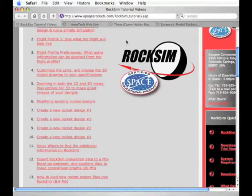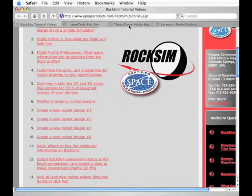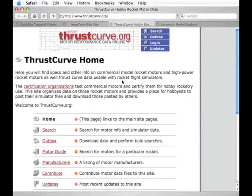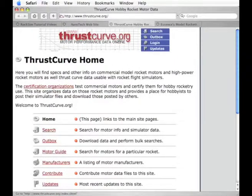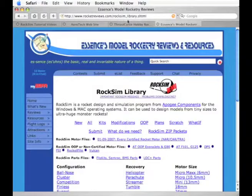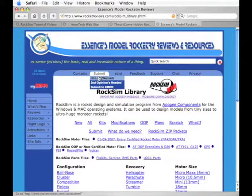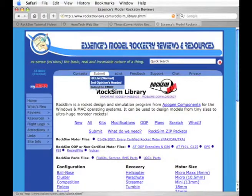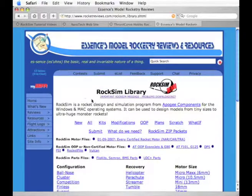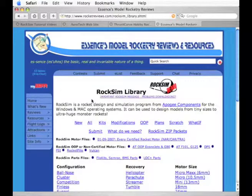And I want you to upload it to some of the other websites that have engine data like ThrustCurve.org shown here and another one is RocketReviews.com where you can submit to the website your new engine data file so that other users of RocSim can also use that new engine data.